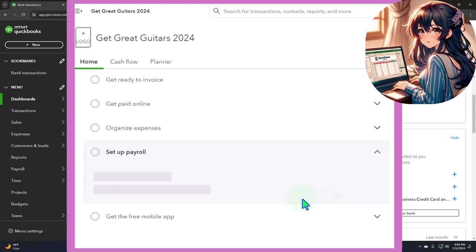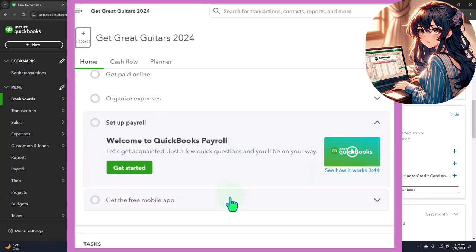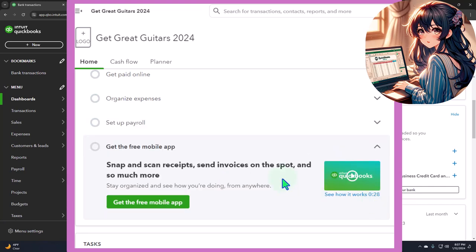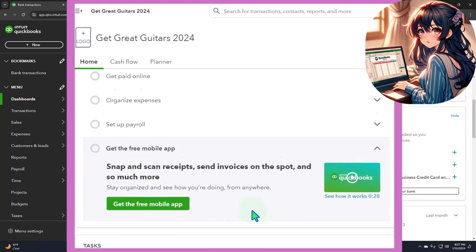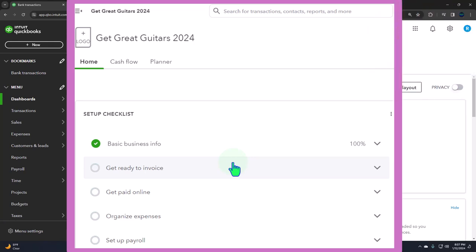Payroll has its own area to set up, and we'll talk about that in future presentations. With this practice problem, we have whole other courses on payroll because it's its own animal with quite detailed specifics. 'Get the free mobile app' — this is their mobile app to snap and scan receipts, which we also saw through the interview process. We can get into these items through other areas as well, so if you don't use this checklist, that's okay. We can turn on bank feeds by going to the banking section.